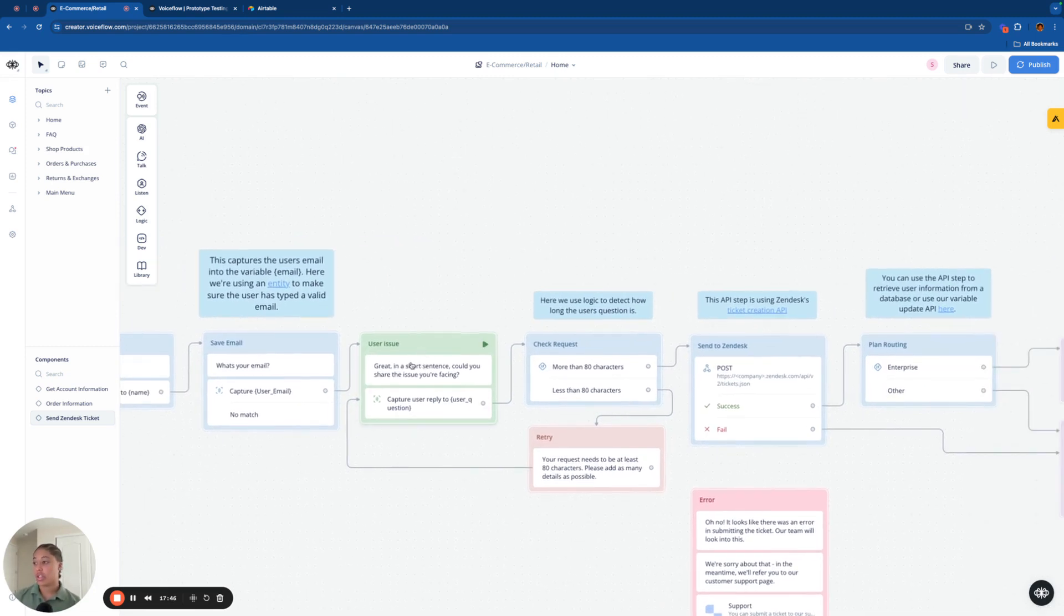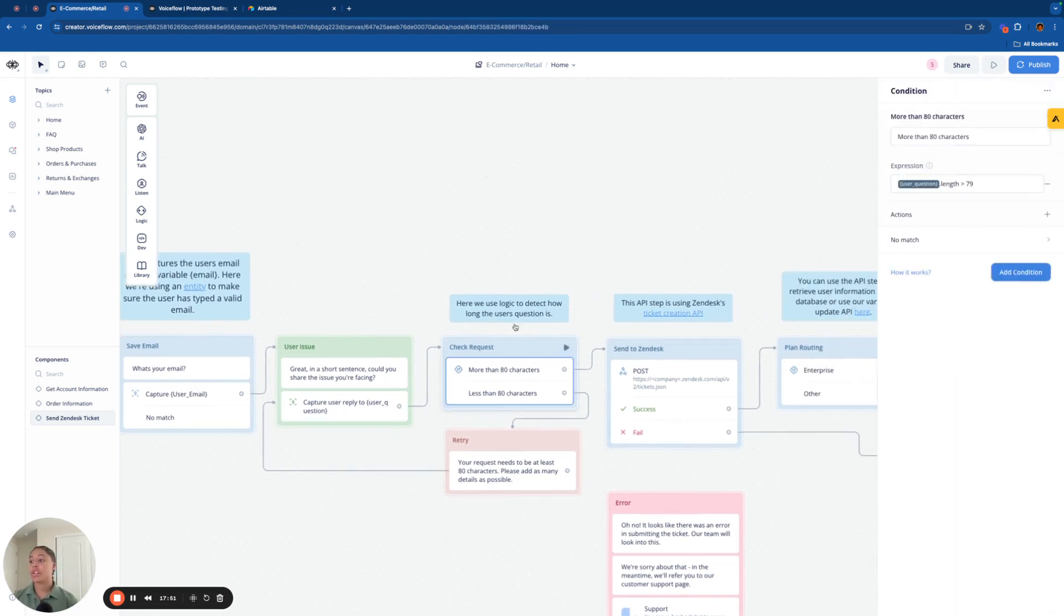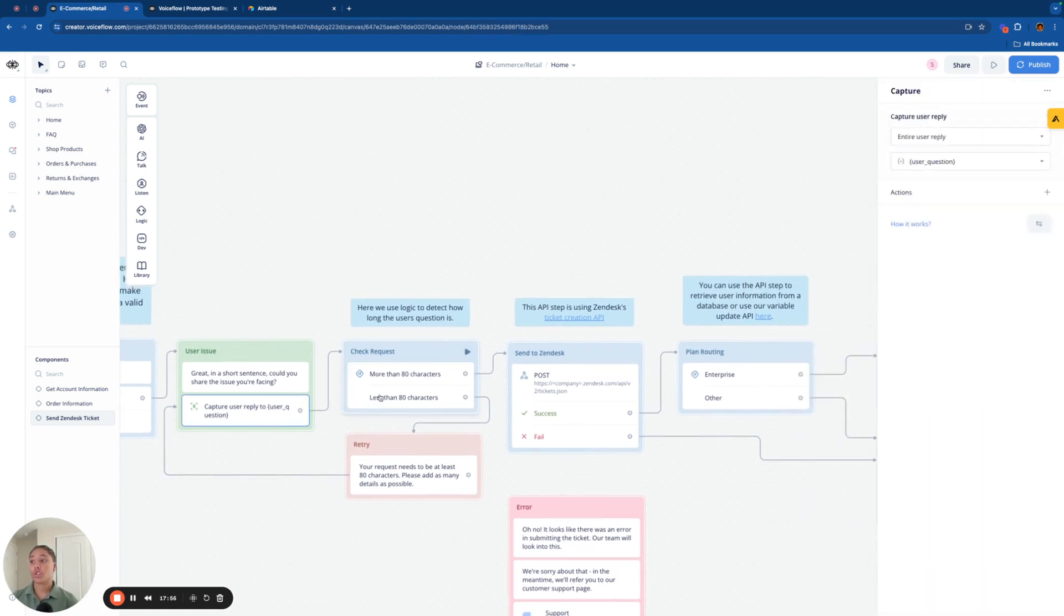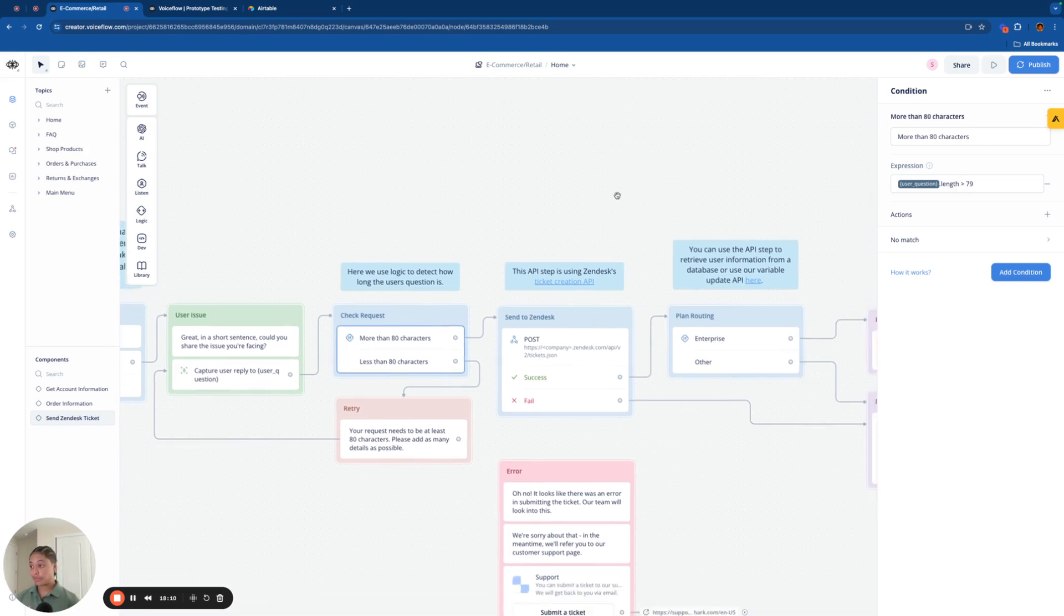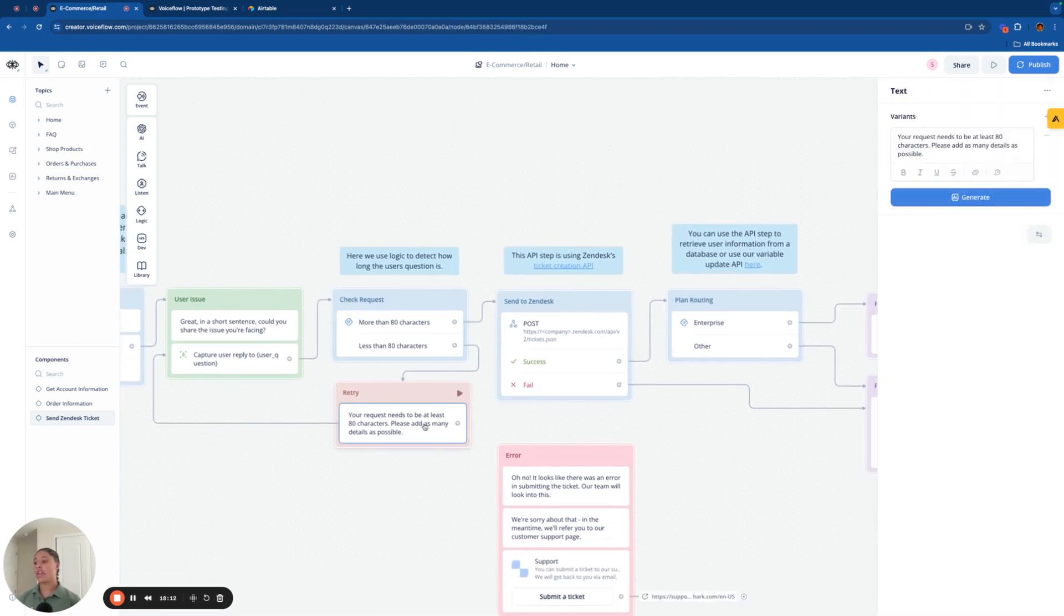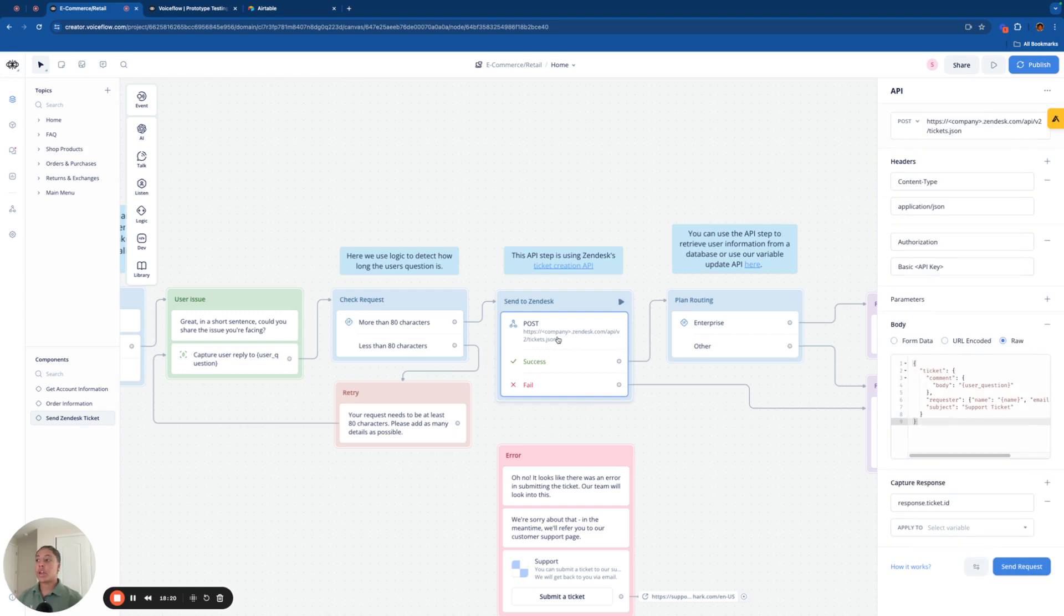Then in here, we're going to say, great in a short sentence, could you share the issue that you are facing? We're going to capture that user reply, and then we're going to send it through an if block. This if block is basically determining if the user's question is more than 80 characters. And if you remember from earlier in the video, we want the questions to be more than 80 characters to ensure that the inquiries are detailed enough for us to help the customer. If it is less than 80 characters, we are just going to have it send back and have the user try again in submitting that request and explaining what their issue is.